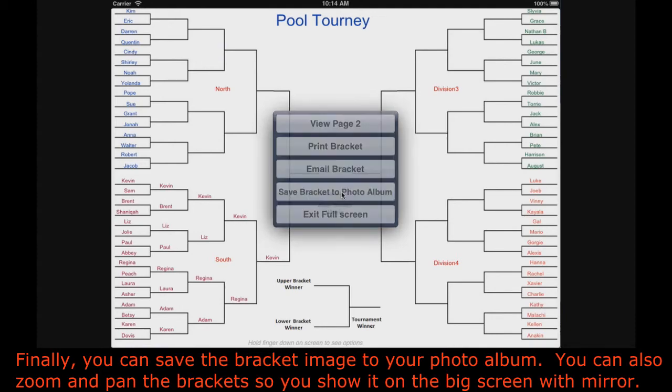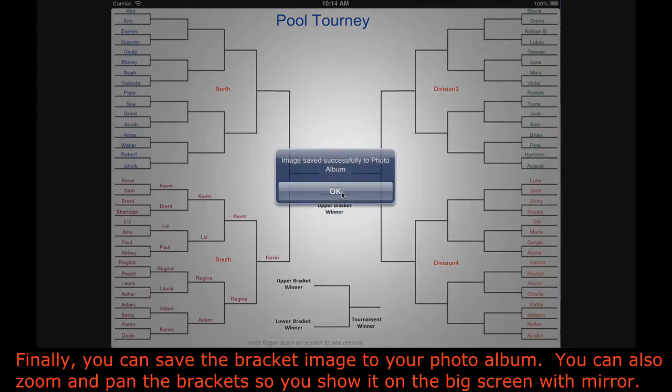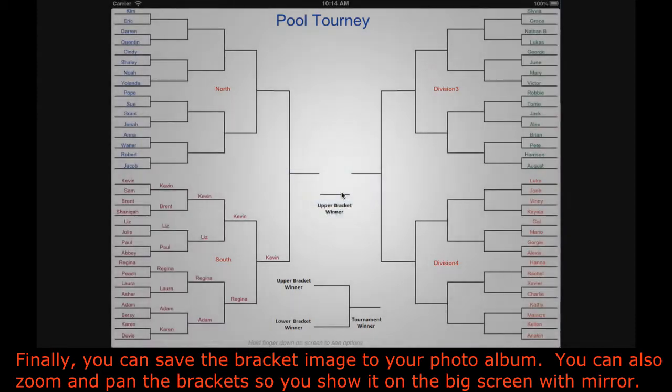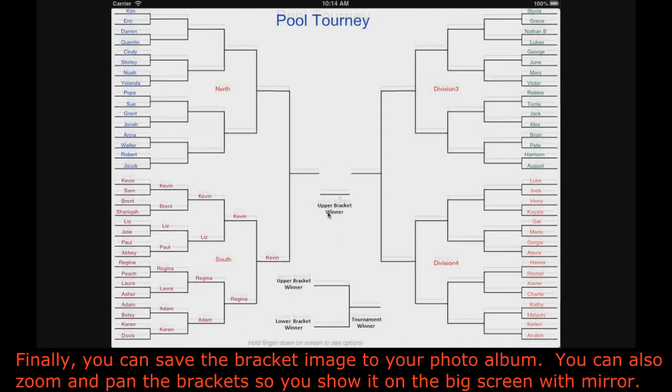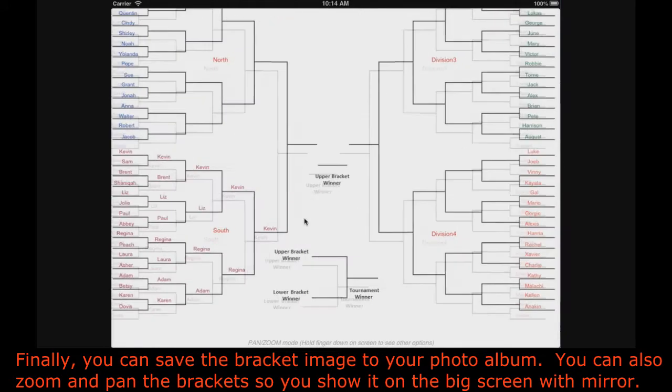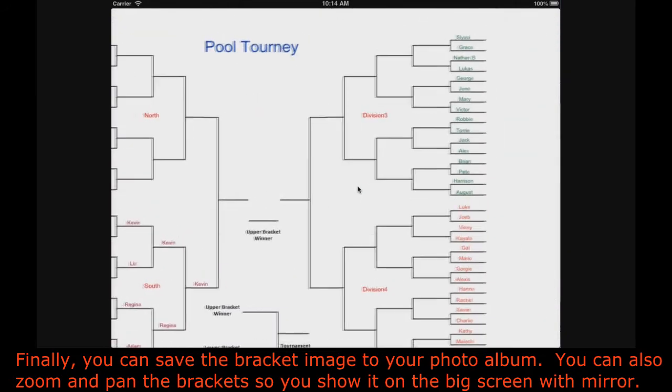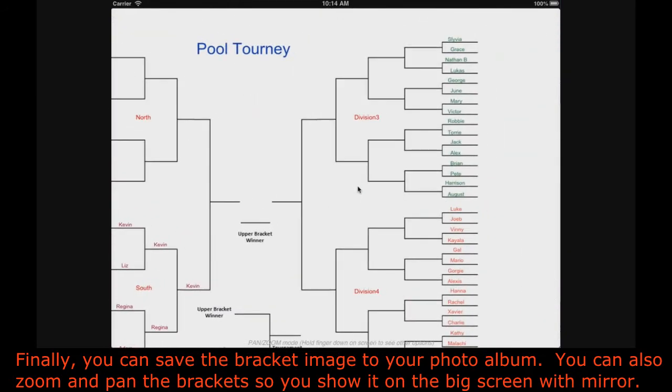Finally, you can save the bracket image to your photo album. You can also zoom and pan the brackets to show it on the big screen.